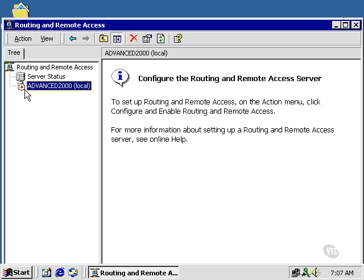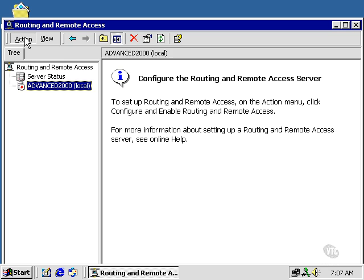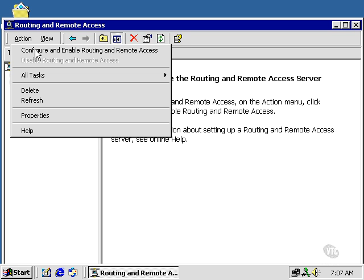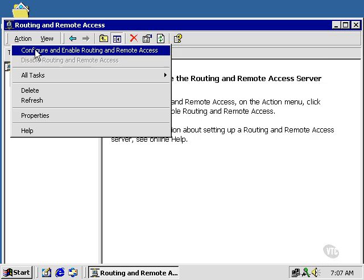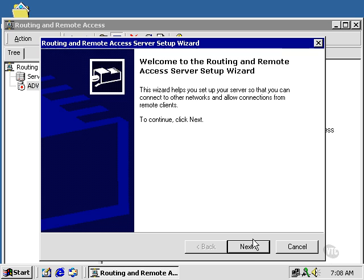You'll notice it has a little red arrow, which means it's not configured. So since it's highlighted, I'm going to go up here to Action, Configure and Enable Routing and Remote Access. That's going to bring up the Routing and Remote Access Server Setup Wizard. I'm going to click Next.